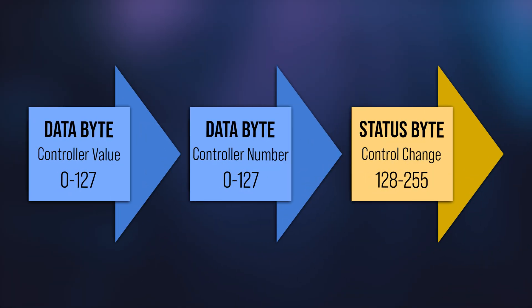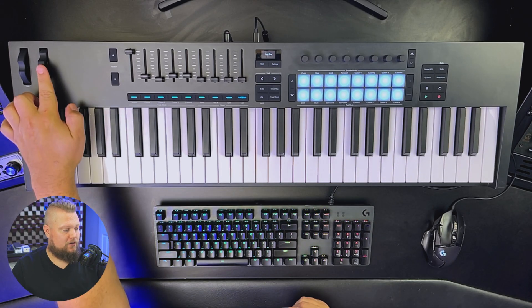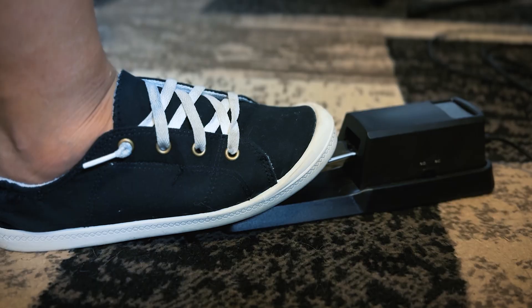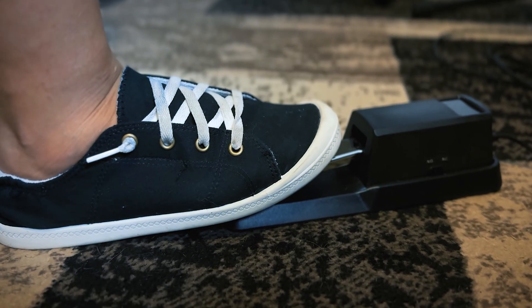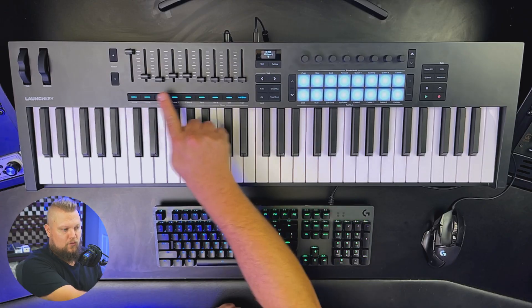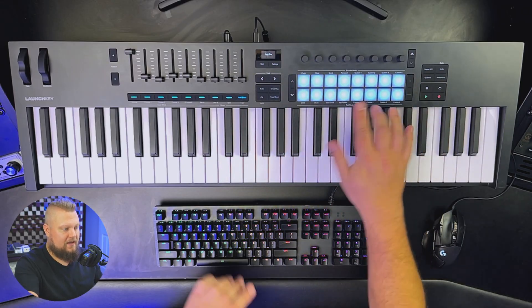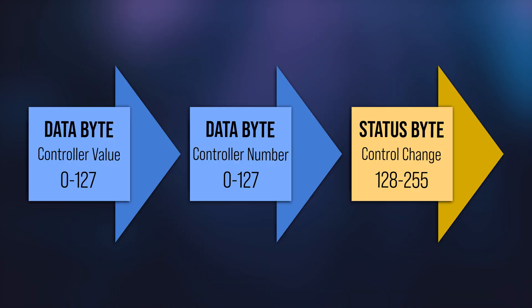So next, let's break down the structure of control change messages. So the status byte is going to define that the message is a control change message. The first data byte communicates what specific CC is being used, identified by a number between 0 and 127. So for example, modulation wheel is always CC number 1, and if you use a sustain pedal, sustain pedal is CC64. Each one of these faders and knobs has a different CC value assigned to it. And the second data byte is what relays the actual positional value from 0 to 127.